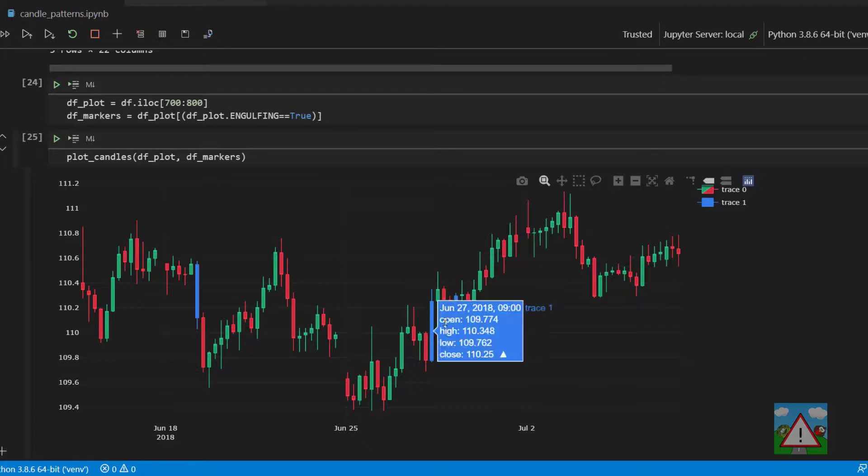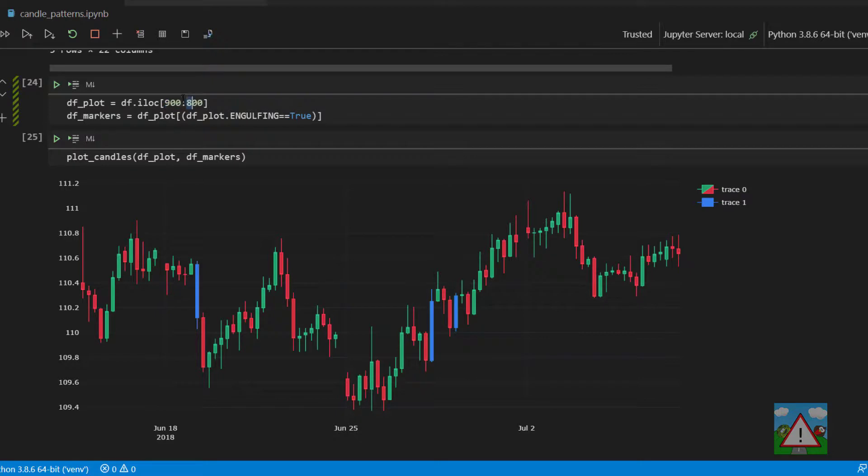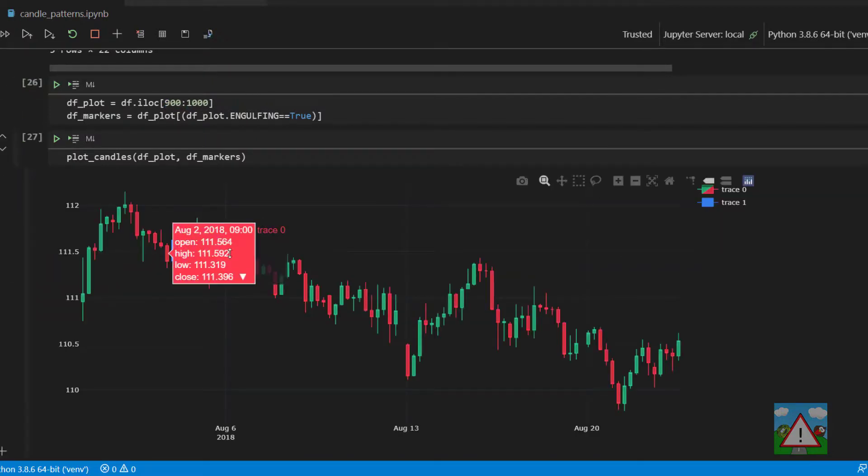And here we have a bullish engulfing. And here we have another bullish engulfing. And we can see that we seem to be identifying reasonably I would say the candle patterns. Let's just have another look. Yep these look like engulfing candles.